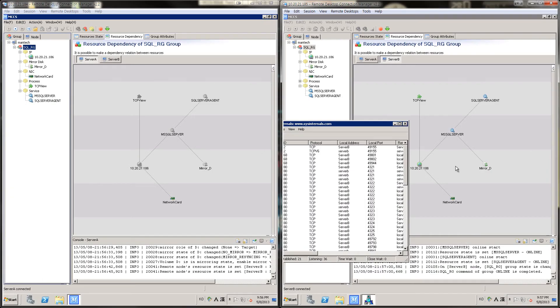This is the end of the MCCS demonstration. MCCS is a really convenient software — no hard scripting required — and it assures you the continuity of the server. Thank you.